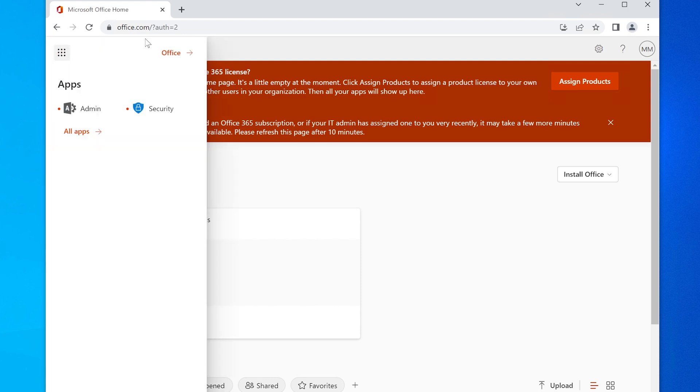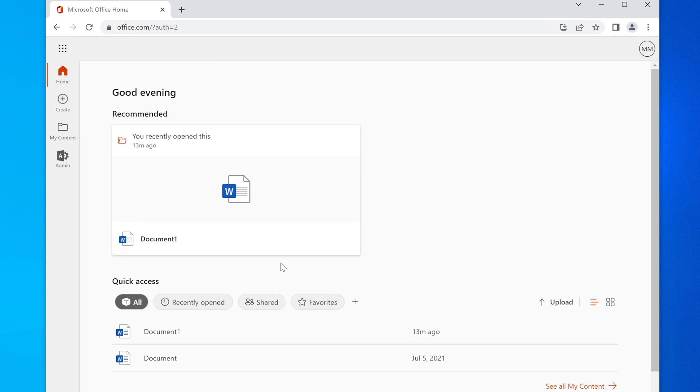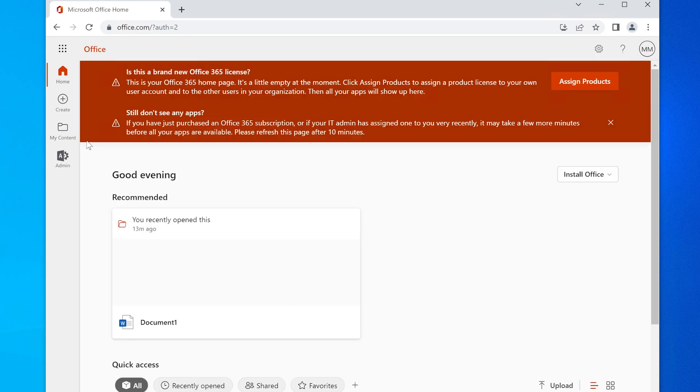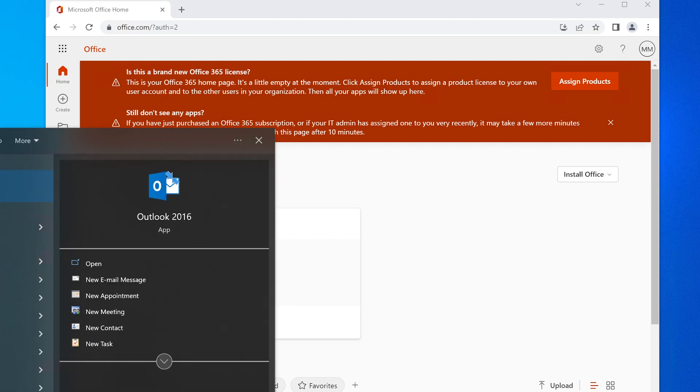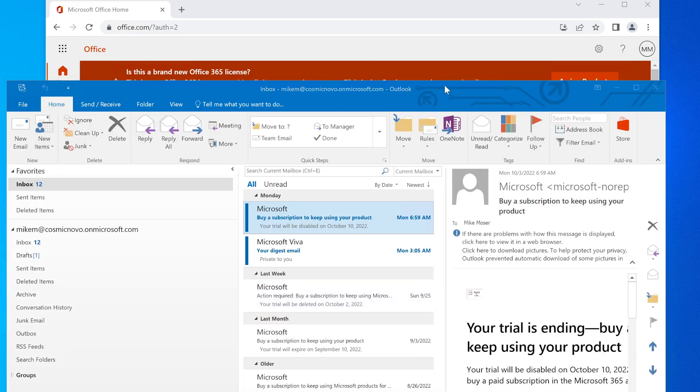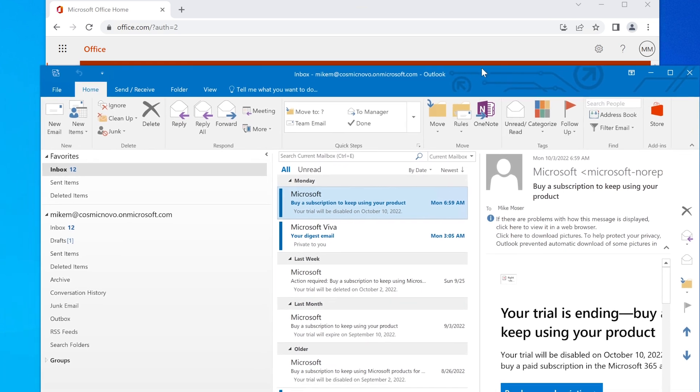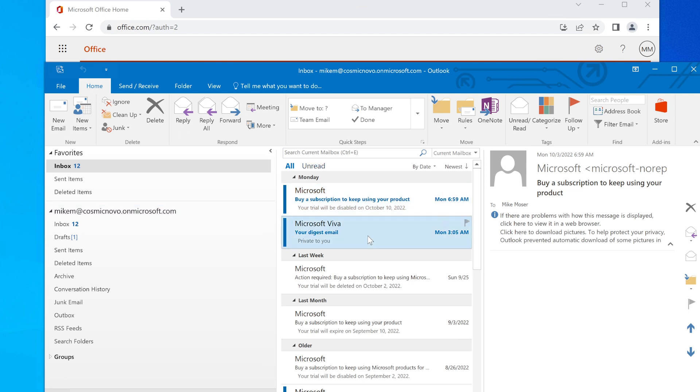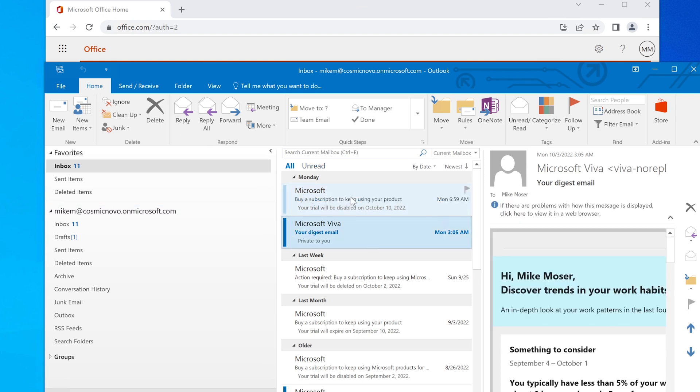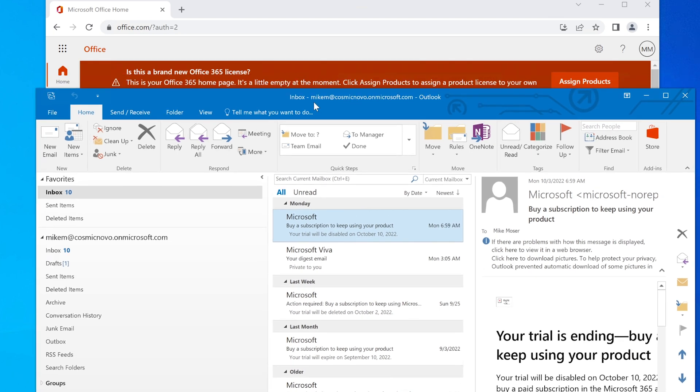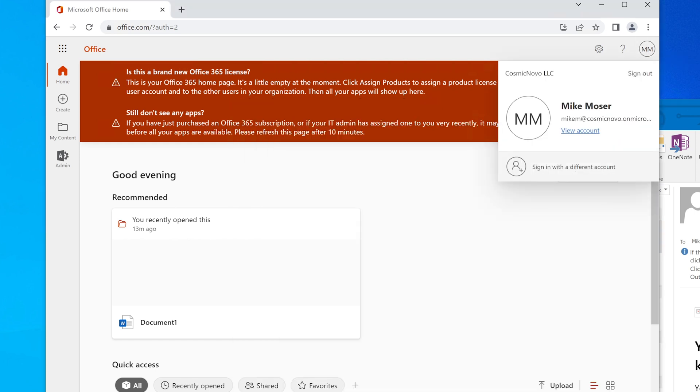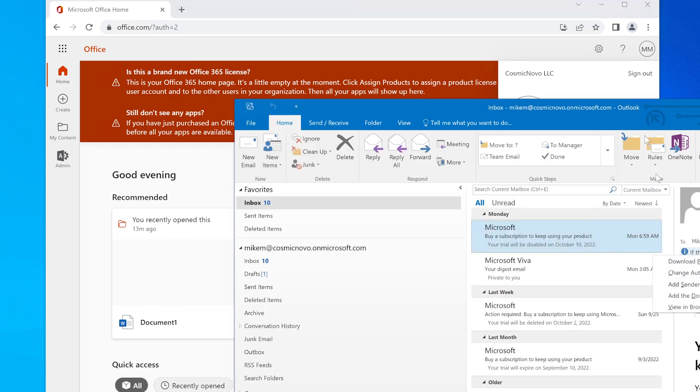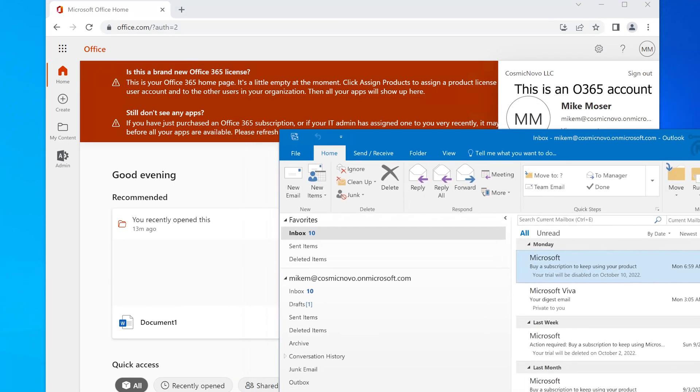All right, so let's get into it. Here's Mike Moser, and he can't go to anything. This is just office.com, where you would normally go to access your Office online version. However, if I open up Outlook 2016—and this is not Office 2000s, this is not Outlook 365, this is just regular Outlook—you can see that his email appears to be working fine. You can see he's logged in as mike.m@cosmicnovo.onmicrosoft.com.